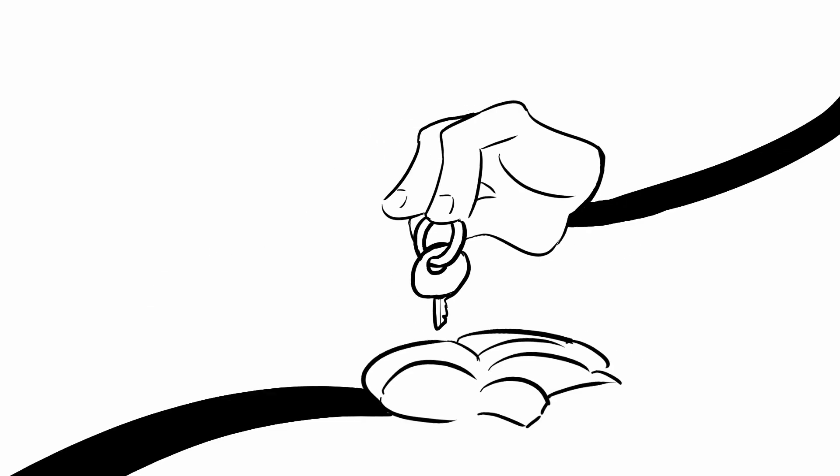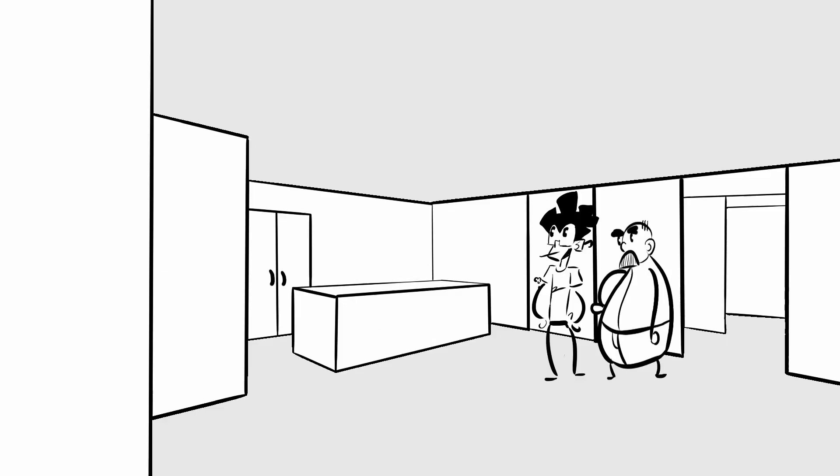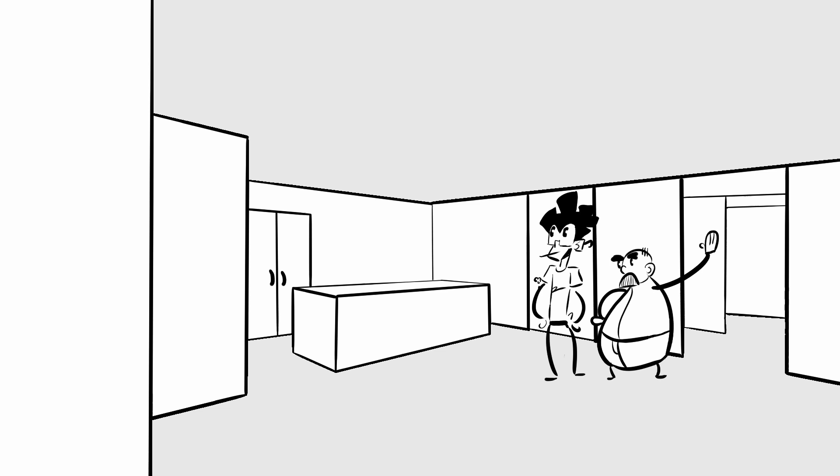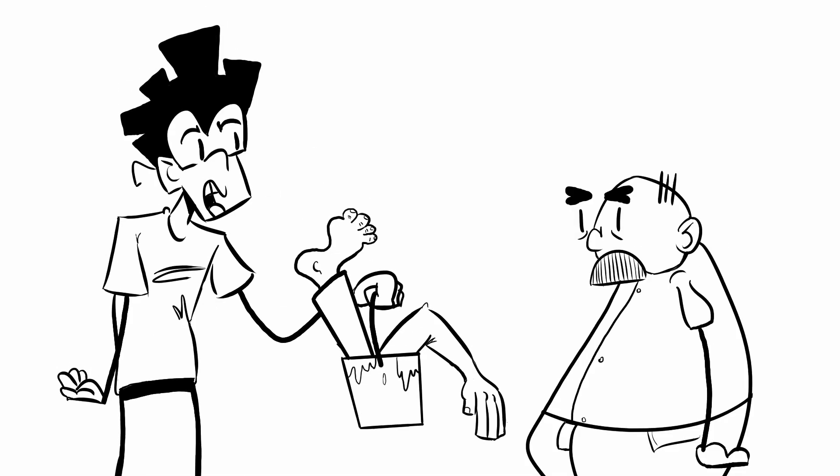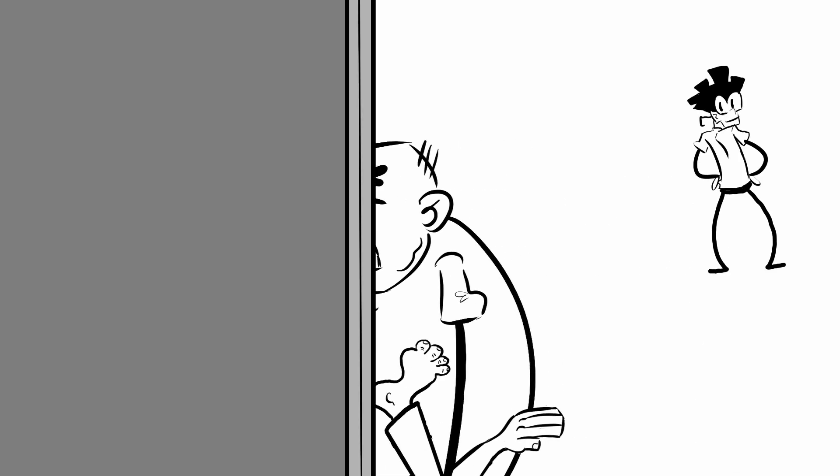Alright, here you go. Keys to your new apartment. And here's two months rent. Thank you, enjoy.